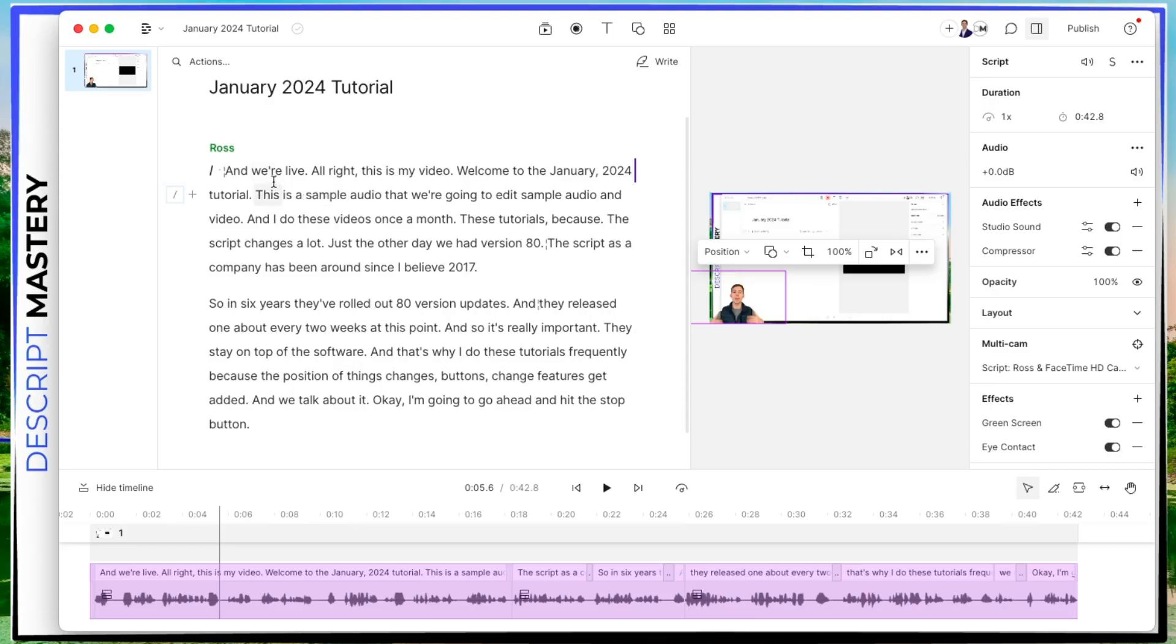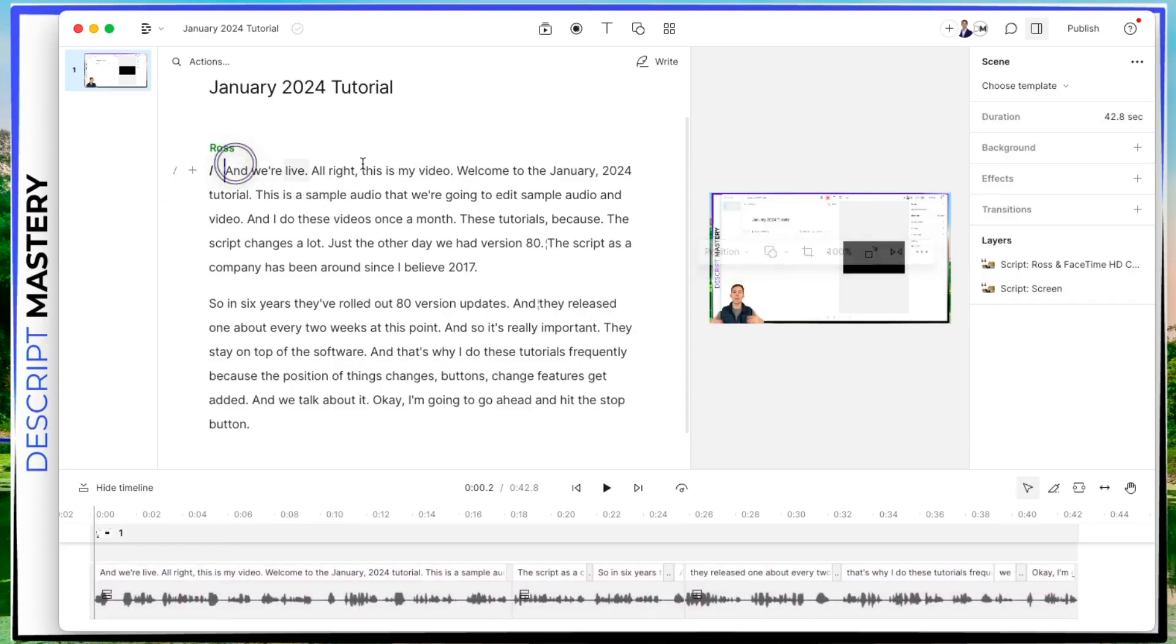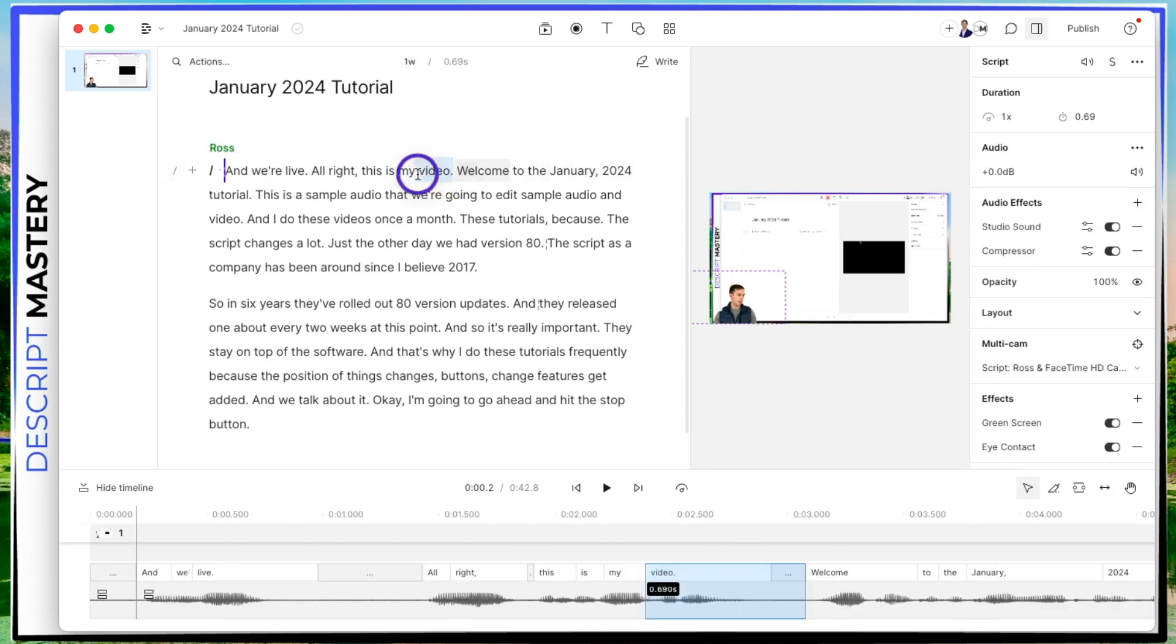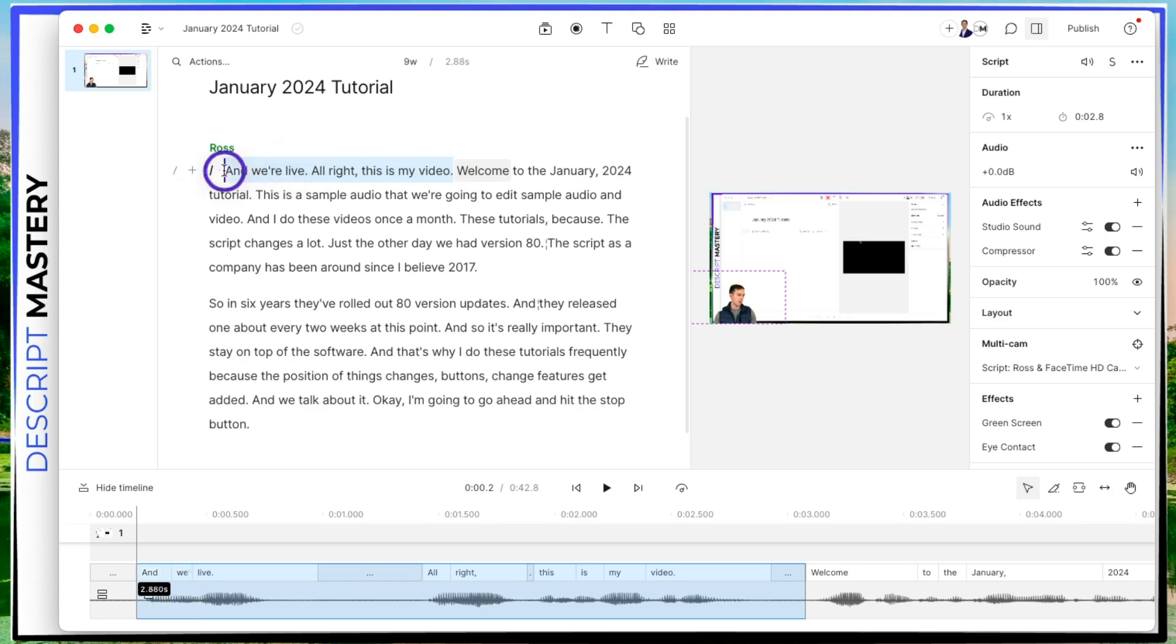So the next thing I would do is just go ahead and go through the transcript and cut out things that I don't need that is unnecessary. And just start cutting down refining my video to the parts that I'm actually going to publish. So I can get rid of this part that says, and we're live. All right, this is my video. Welcome to the January 2024. So I'm just going to cut everything before welcome to January 2024.